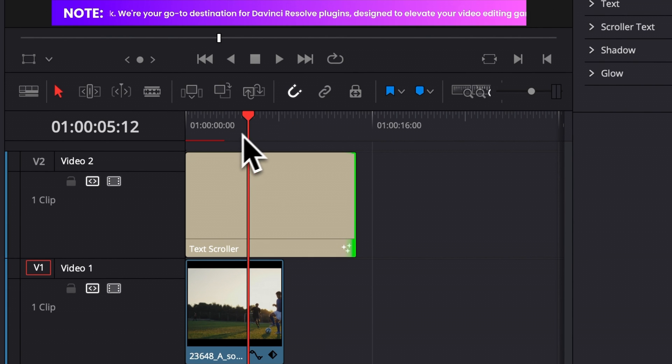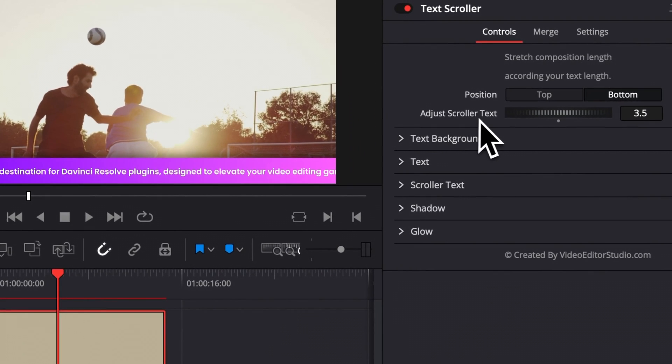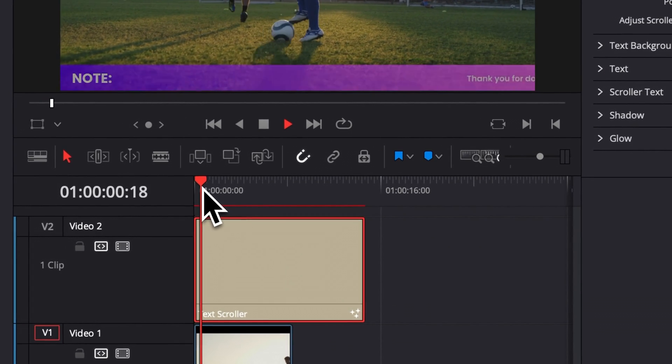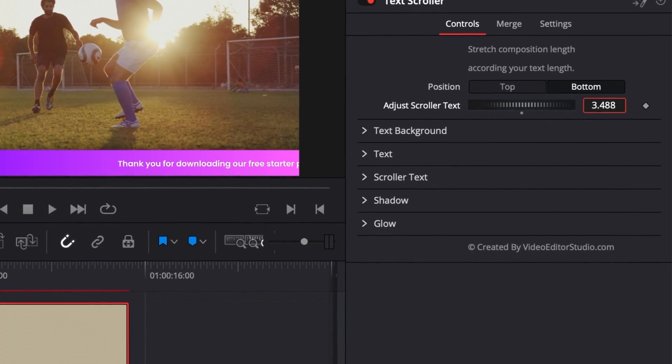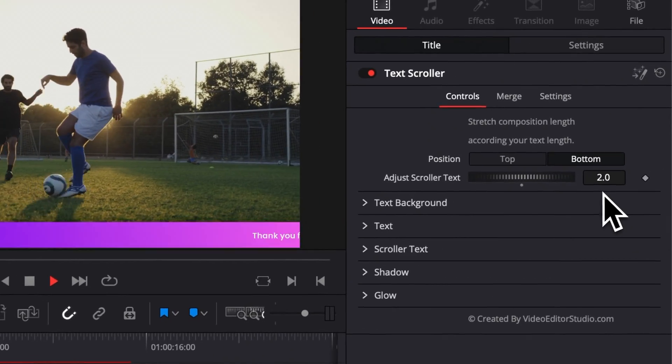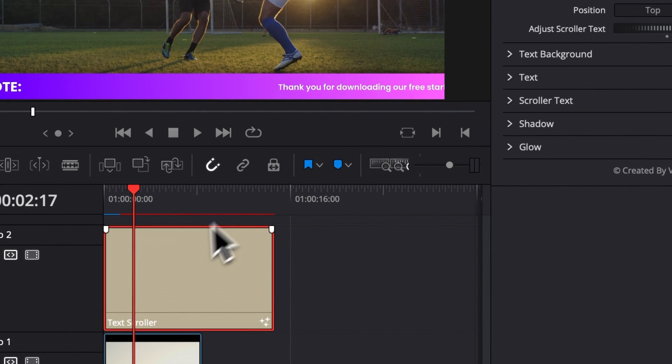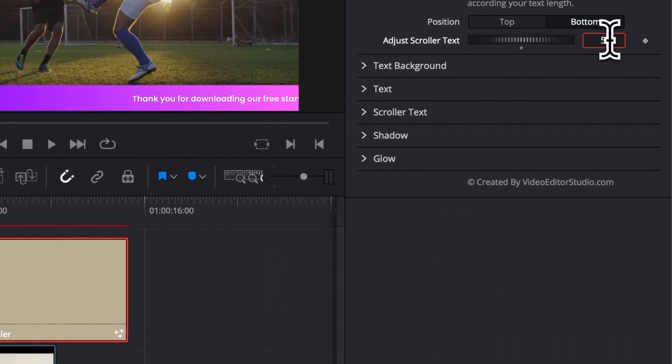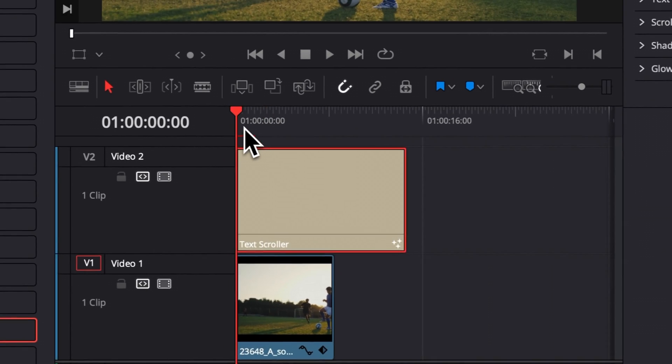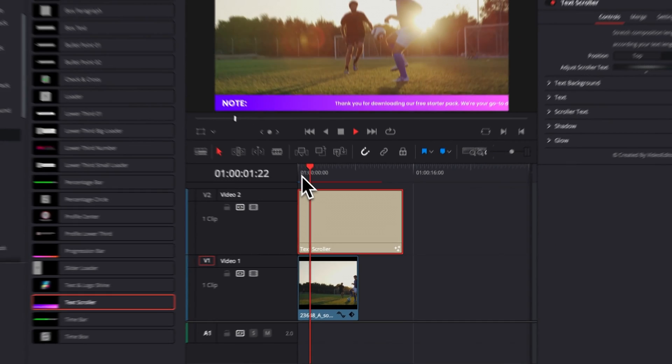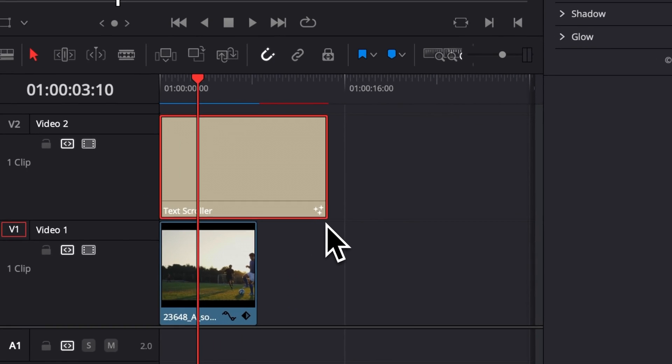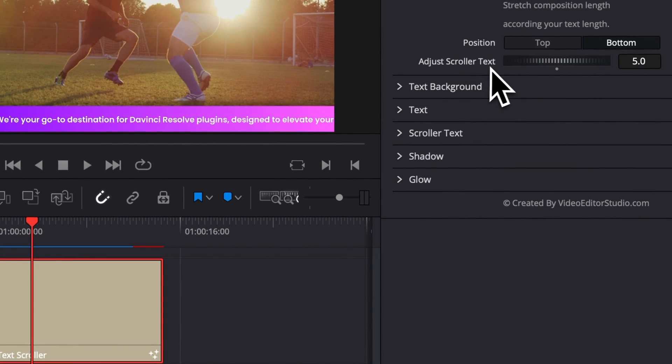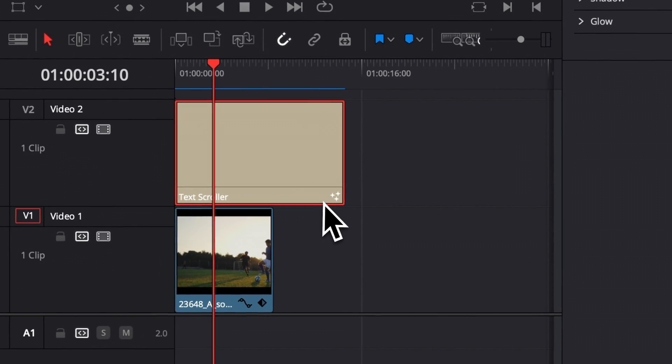You can also here play around with adjust scroller text that will basically help you to adjust the speed of that with the animations. Here, if I set the value of two, as you can see, it's slower. And if I set a value of five, for example, it's going to be a lot faster. So basically set your title to whatever length you wish to cover and then play around with the adjust scroller text to adjust the timing.